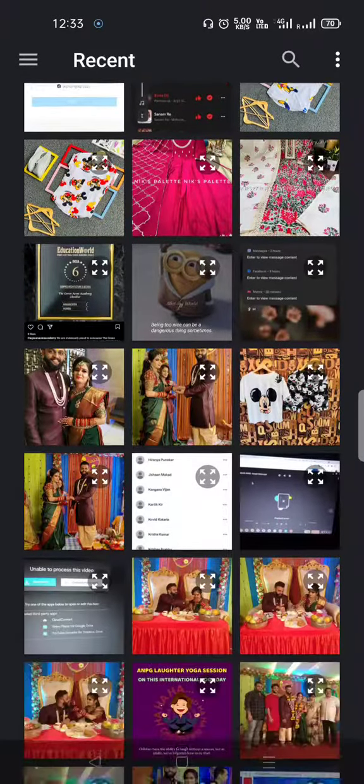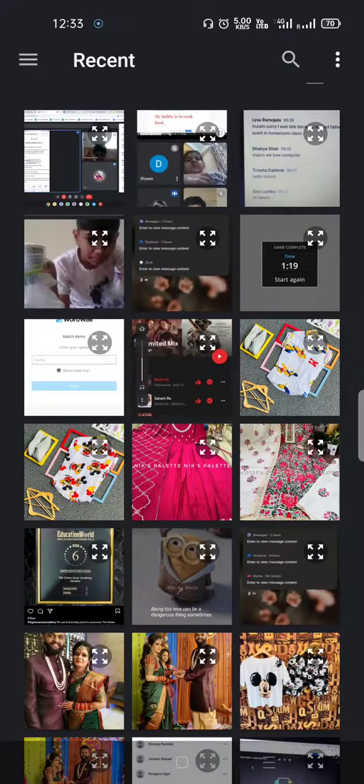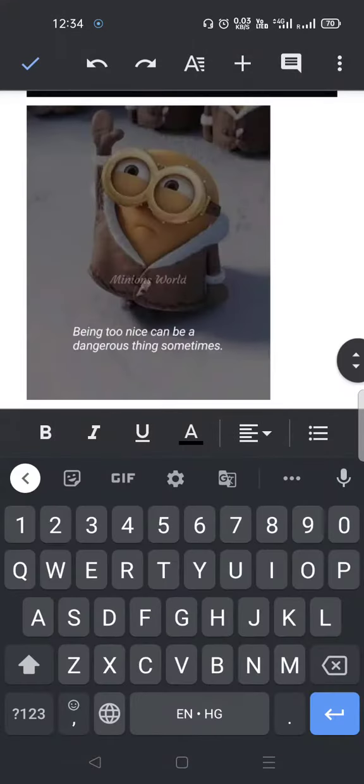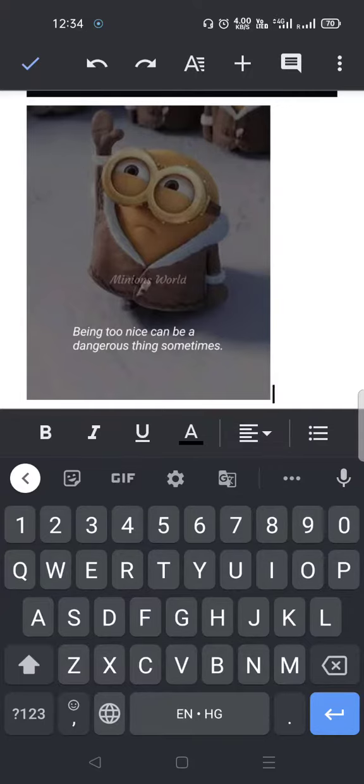You can select any image. Suppose I like this image, I can click on it and the image will appear on my screen. This is how you insert an image in Google Docs using a mobile phone.